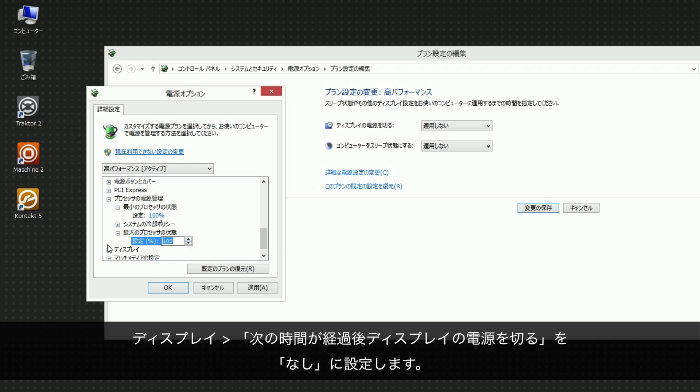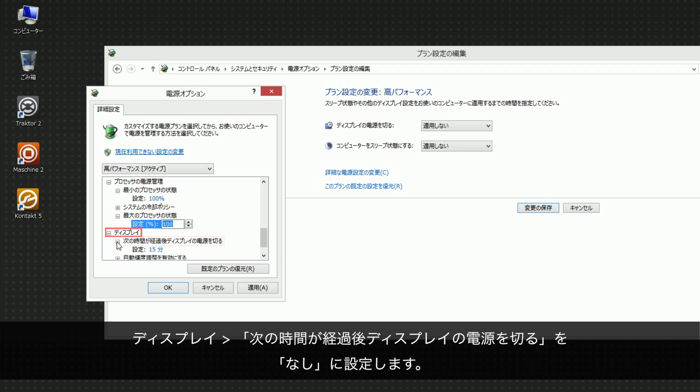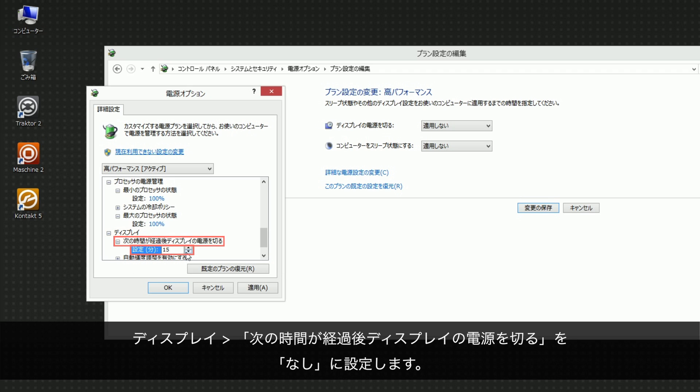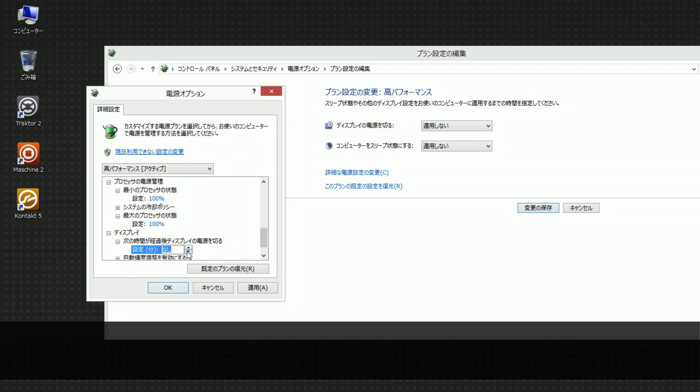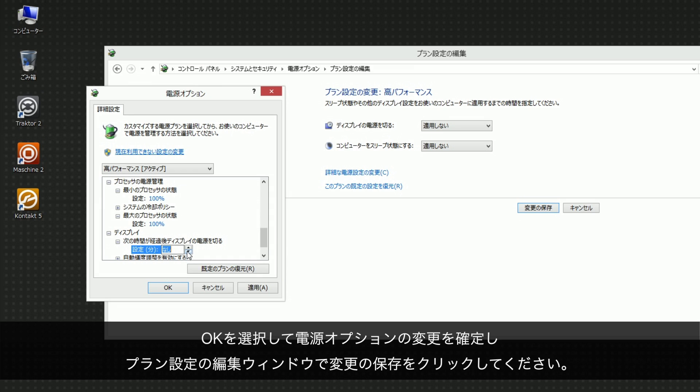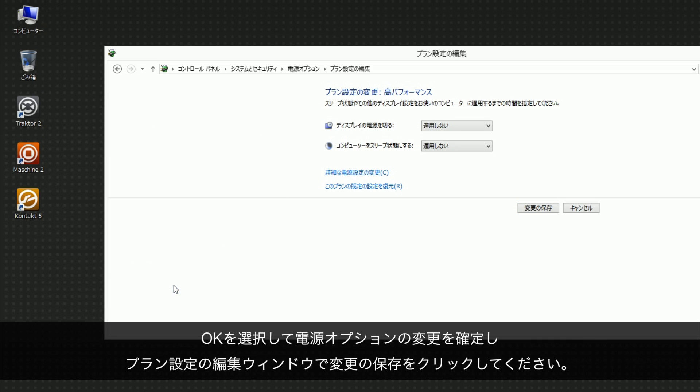Under Display, turn off Display After, set Setting to Never. Confirm your changes to the power options by choosing OK and then click Save Changes in the Edit Plan Settings window.